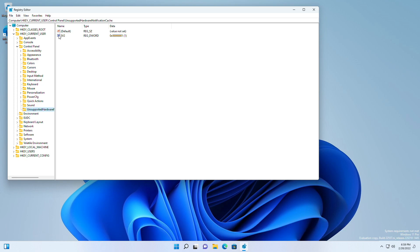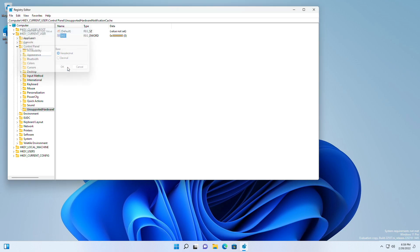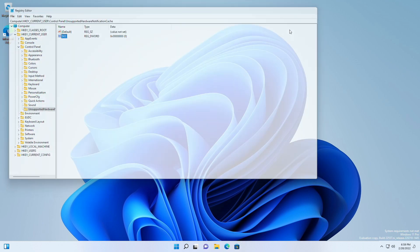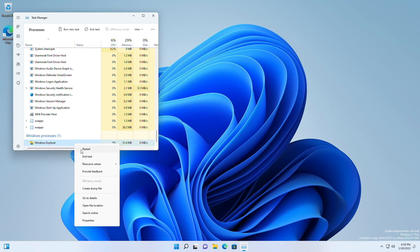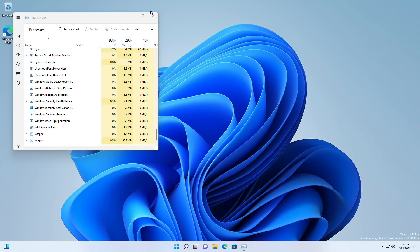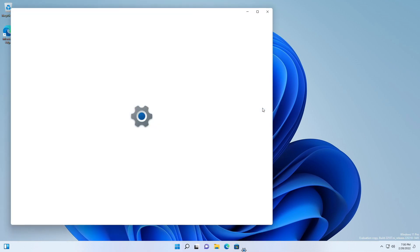Now select SV2 DWORD and change the value data from one to zero. Now close all and restart your PC, or restart Windows Explorer. The watermark will be no more, as well as the message from the settings page.